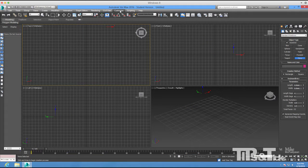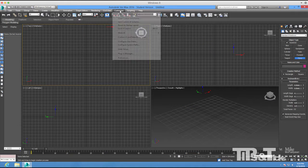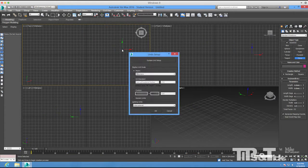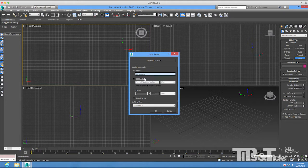I'll start by making a plane, but before I do that I need to make sure my units are set up correctly. I'll go to Customize > Unit Setup and make sure that I'm set to centimeters.